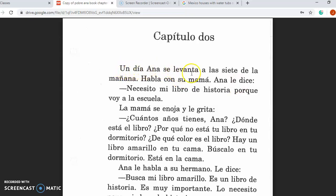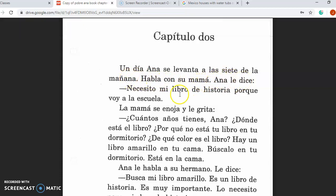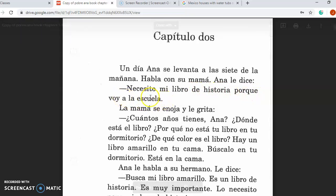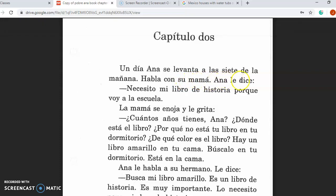Un día, Ana se levanta a las siete de la mañana. Habla con su mamá. Ana le dice, necesito mi libro de historia porque voy a la escuela. One day, Ana gets up at seven o'clock in the morning. She talks with her mom. Ana says, I need my history book because I'm going to school.